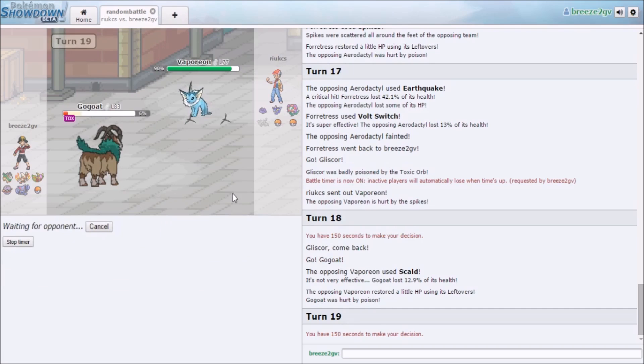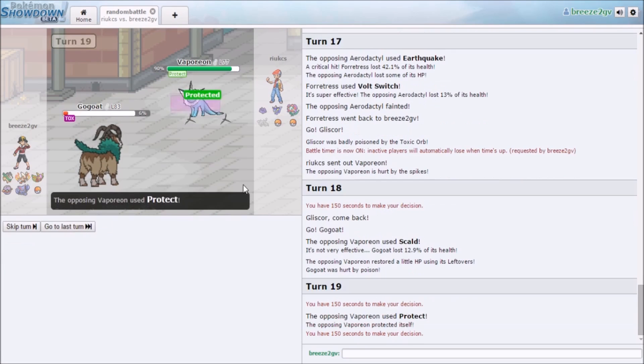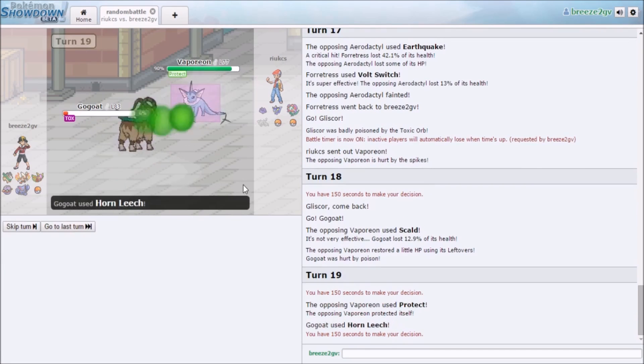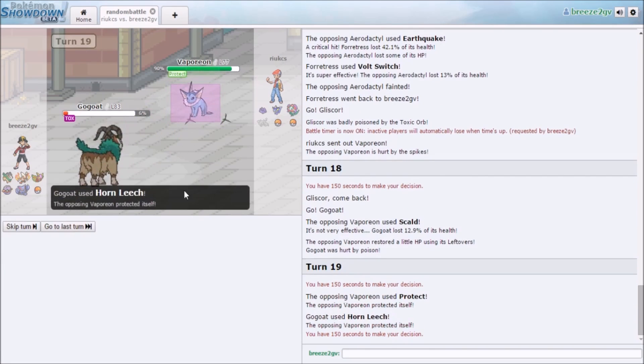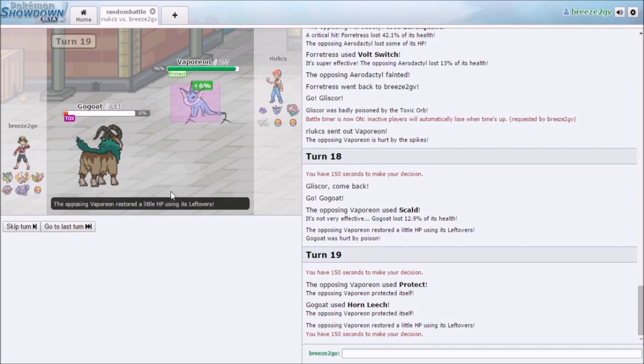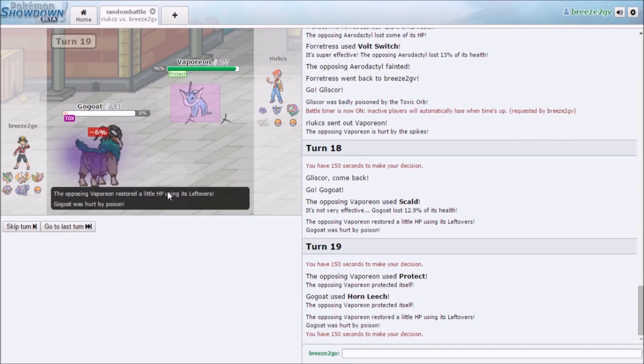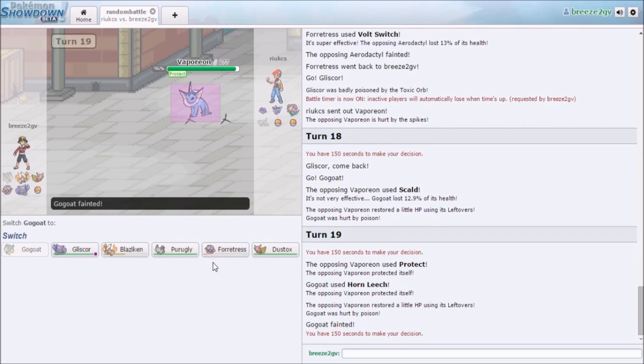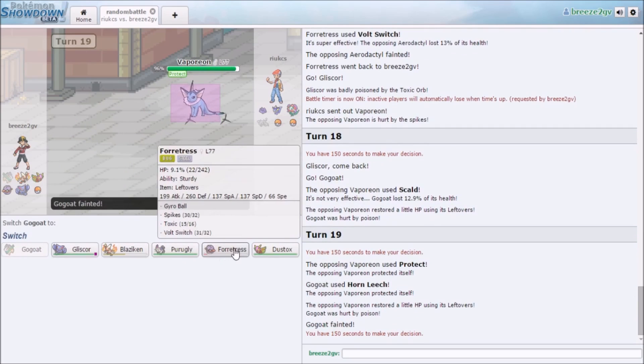One leech. Let's see what happens. He is faster. I'ma Protect. Yeah, I'm dead.